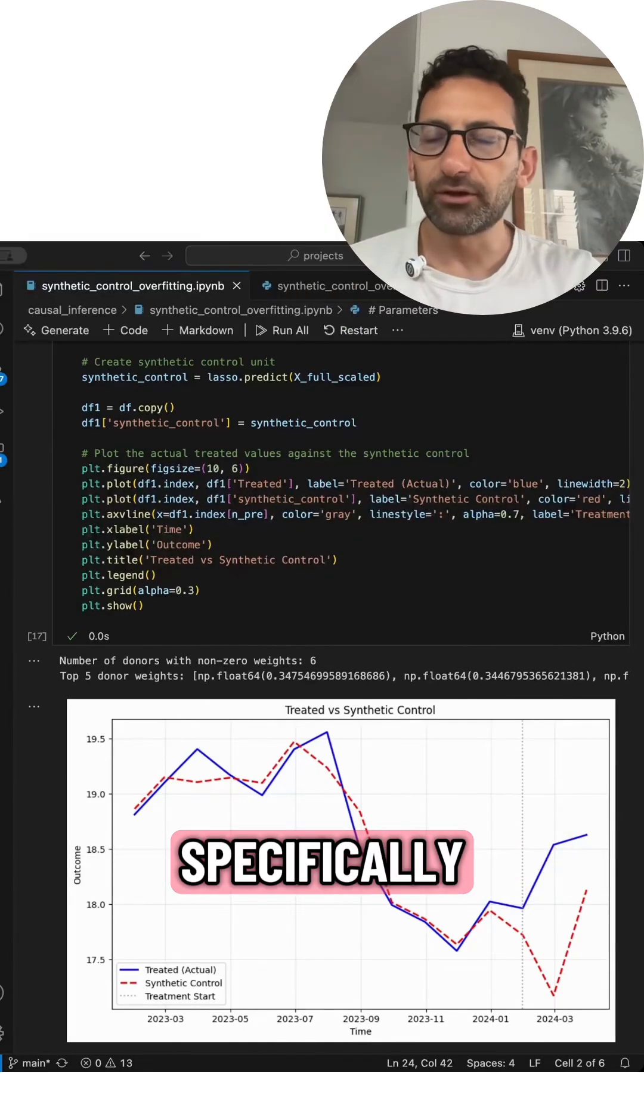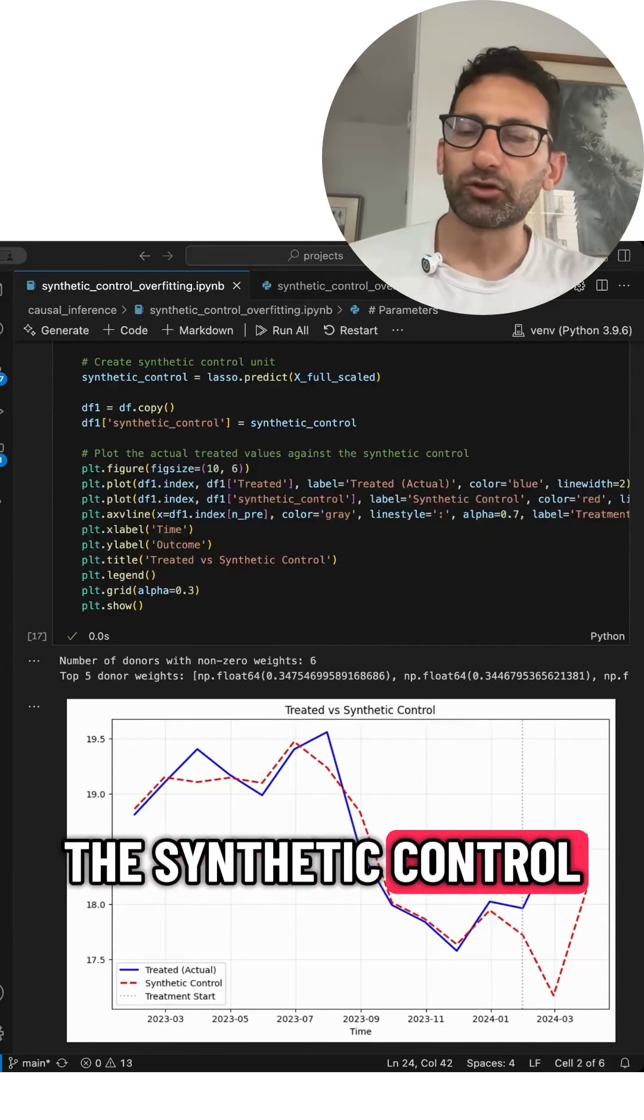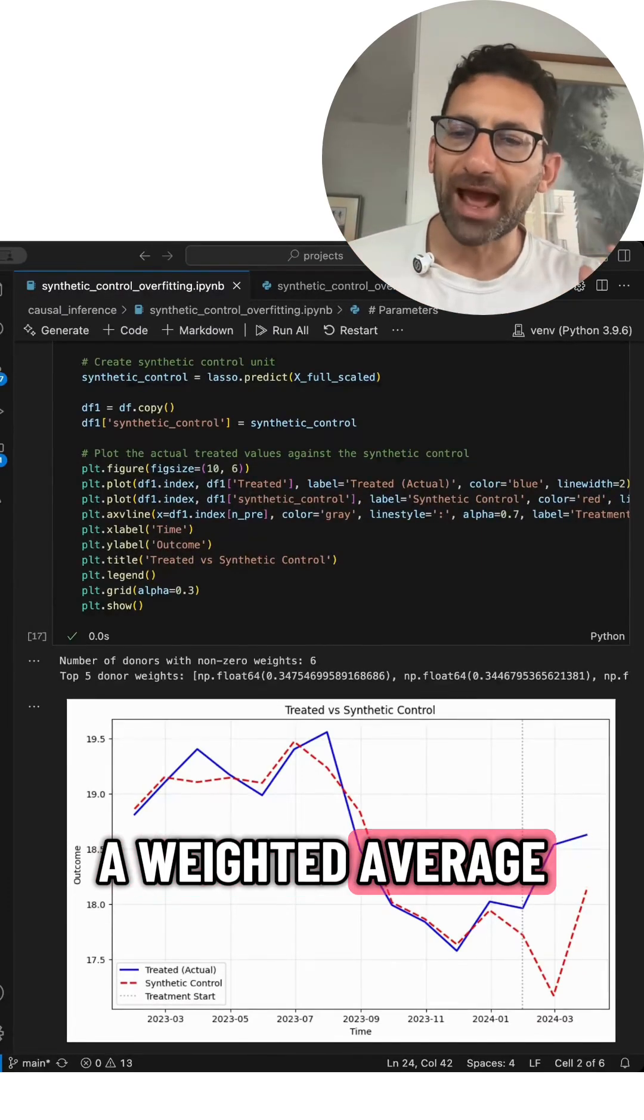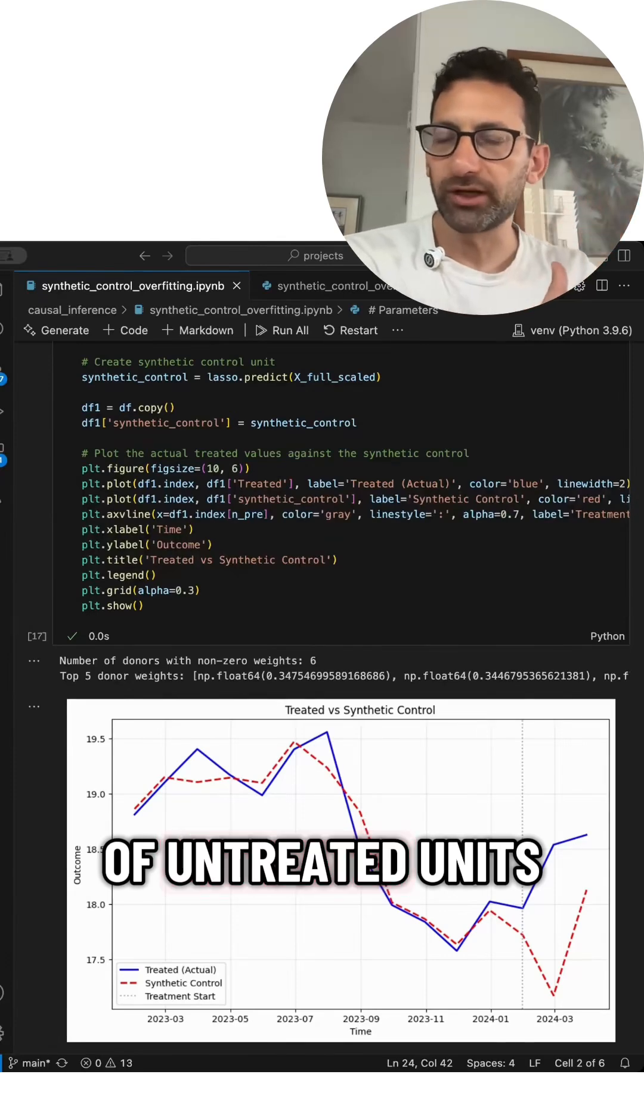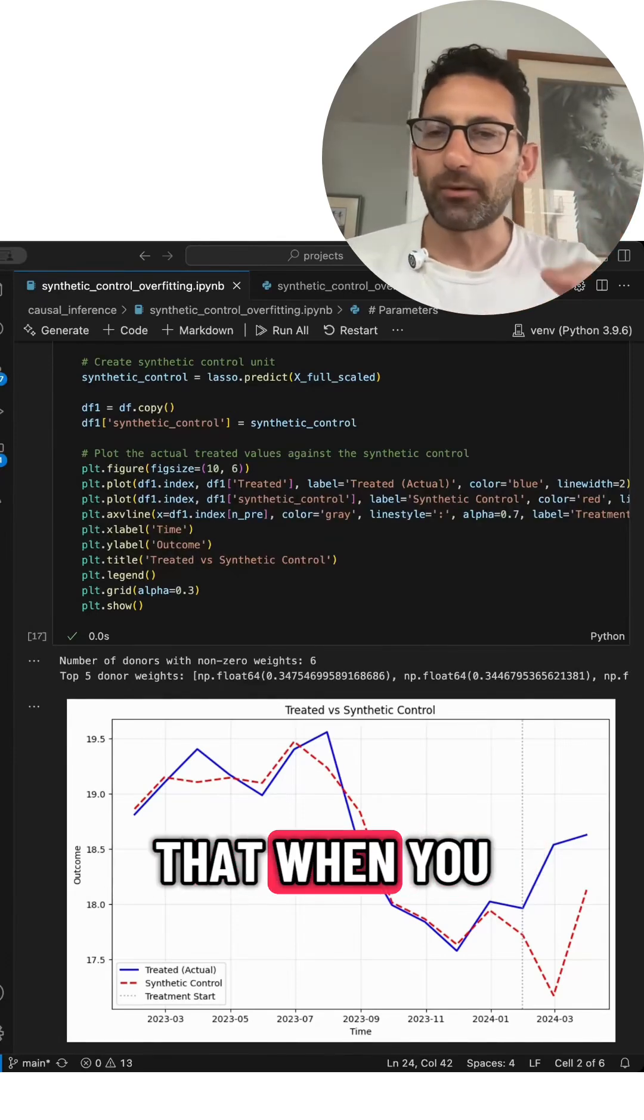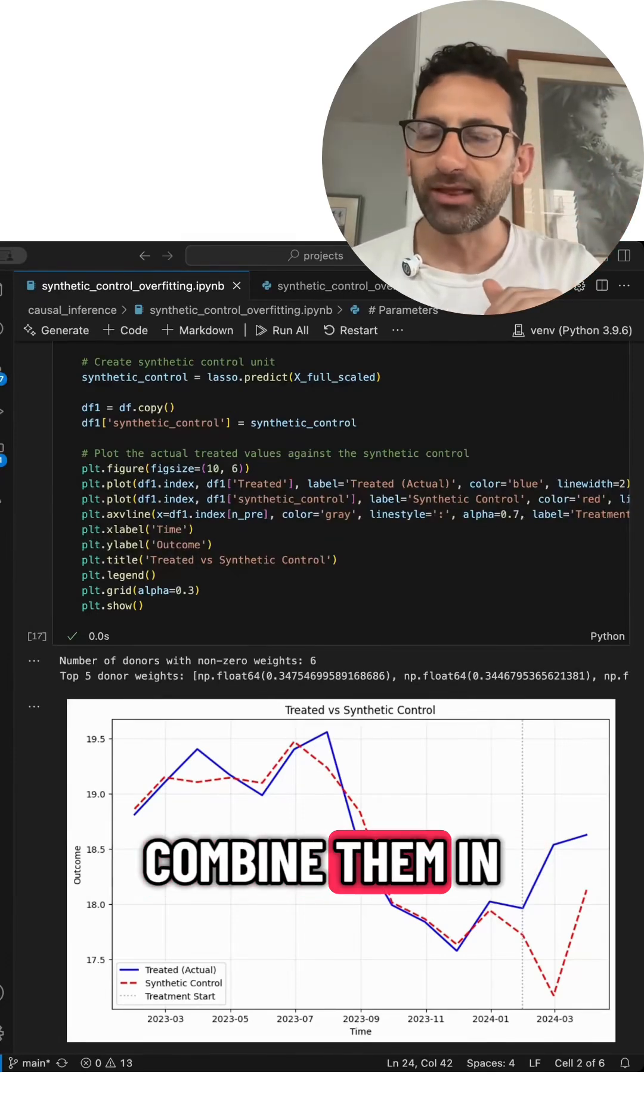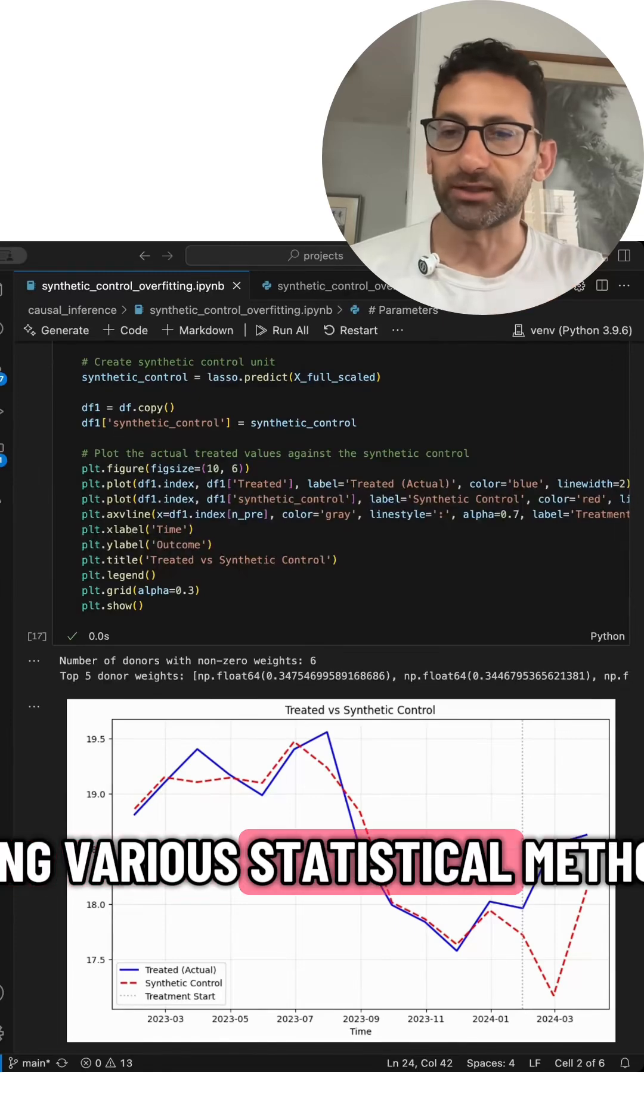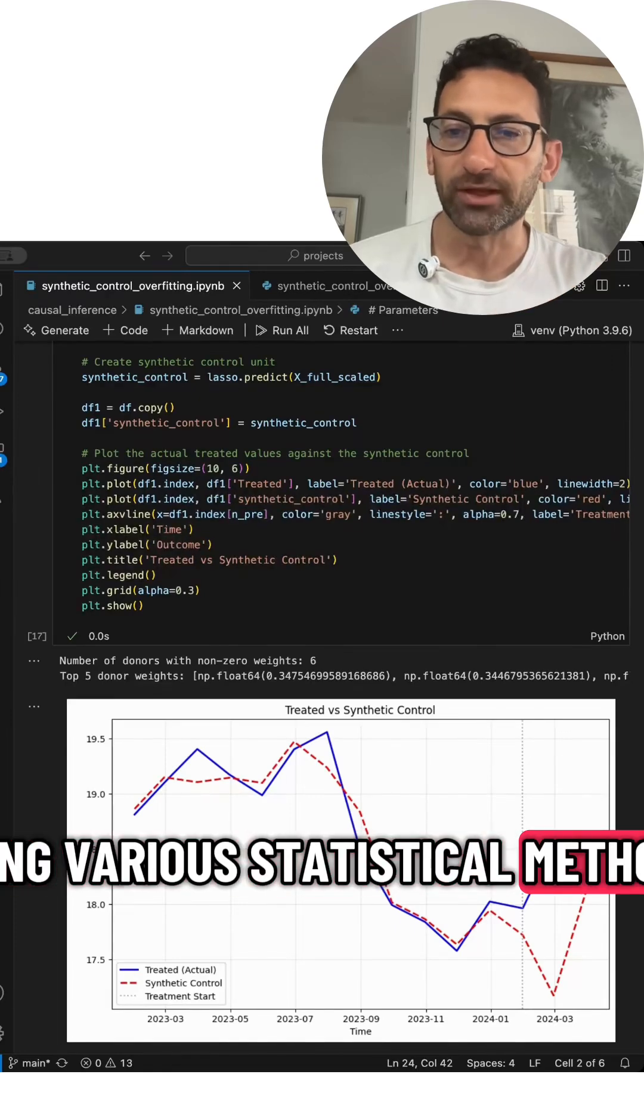Specifically, the synthetic control is formed as a weighted average of untreated units that when you combine them in a certain way using various statistical methods,